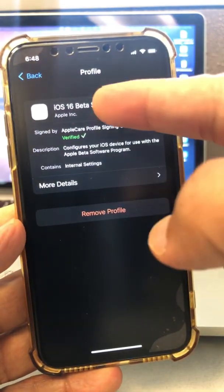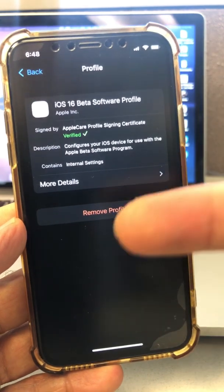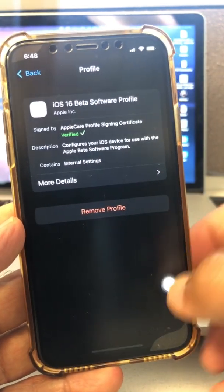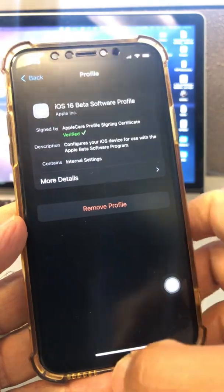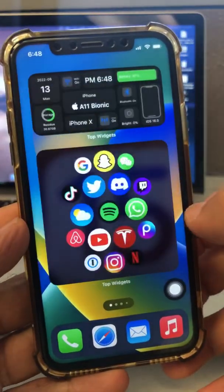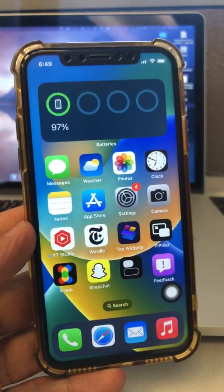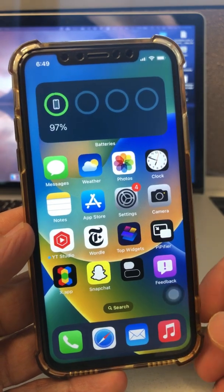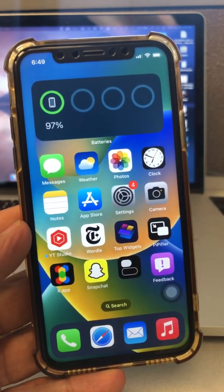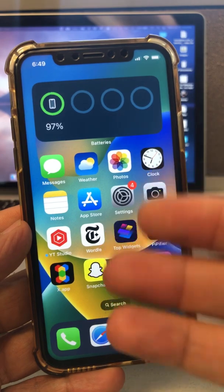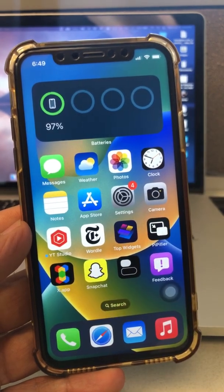The iOS 16 beta profile — this was the first beta that Apple released — will be removed from your phone. Very easy to do. But like I said, always back up your phone before any update or downgrade. If you have any questions, let me know in the comments below. Subscribe with the bell icon and also like this video. I'll see you in the next one, bye for now.